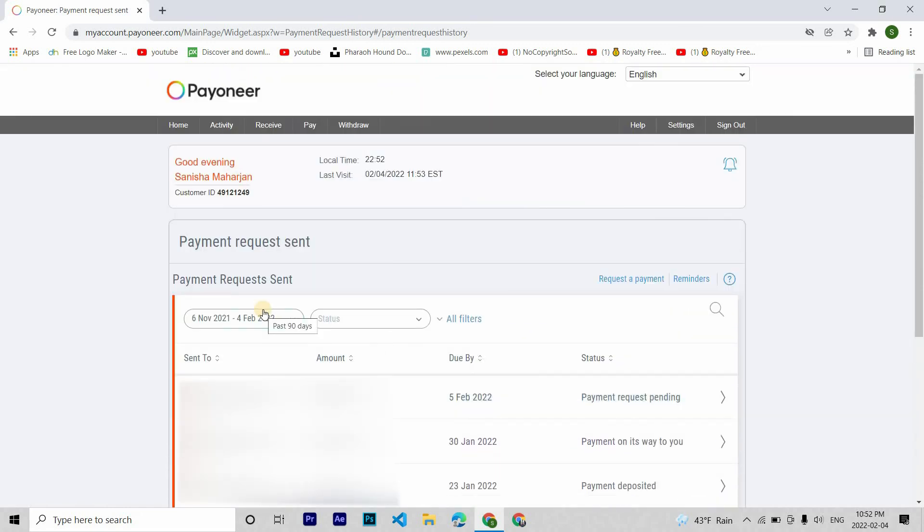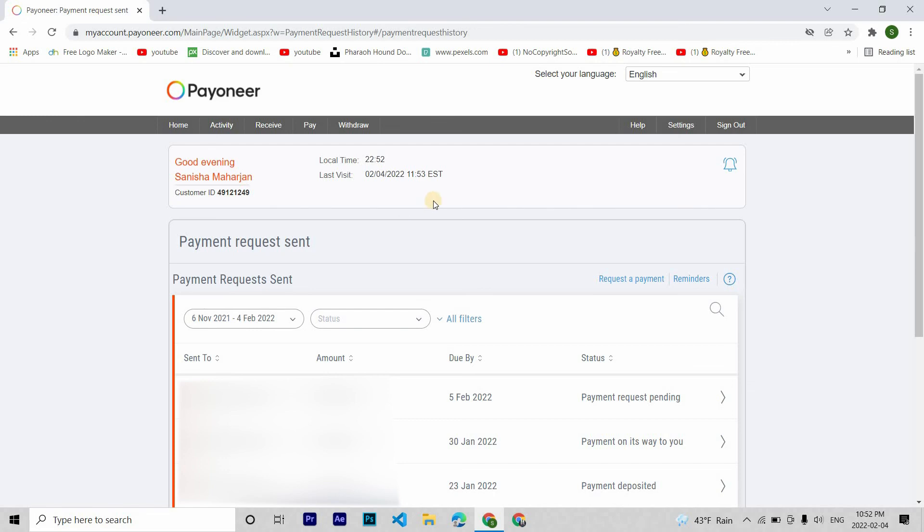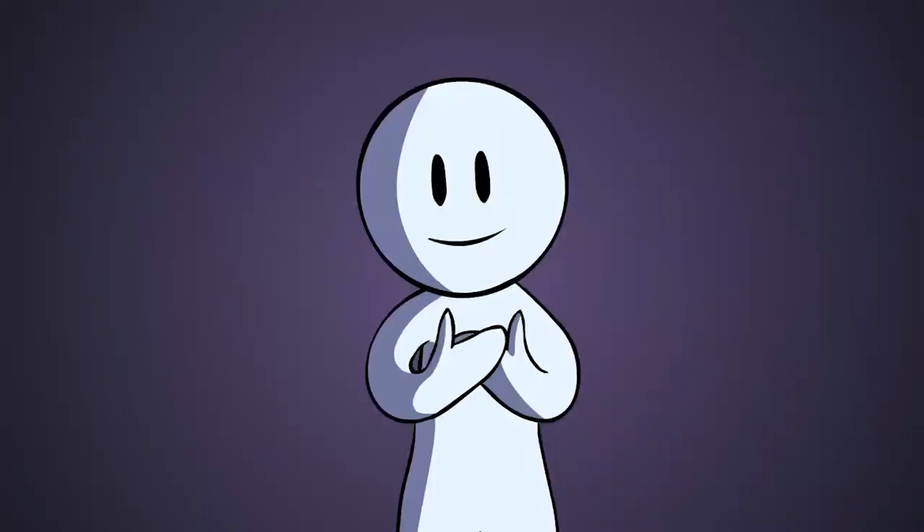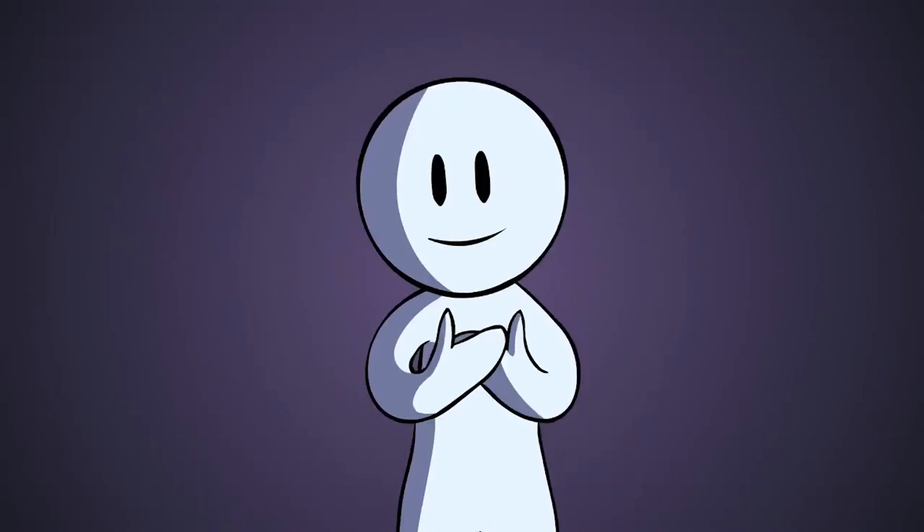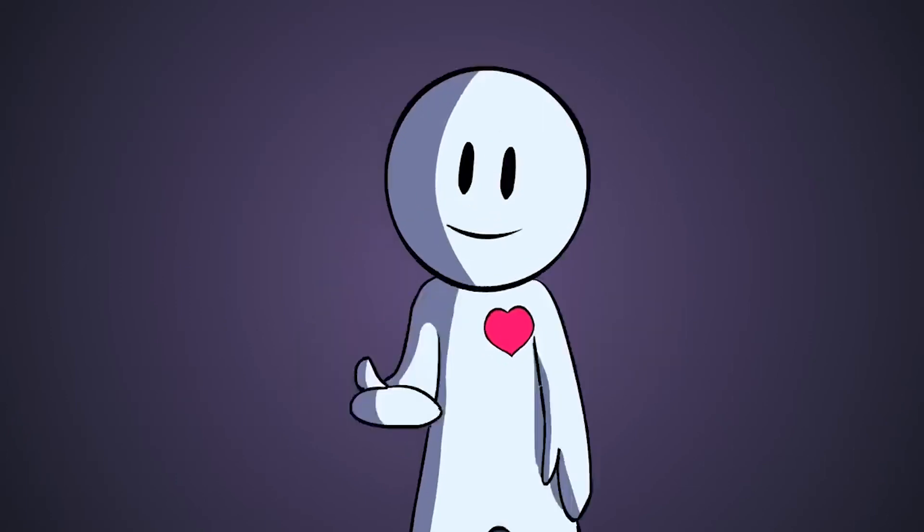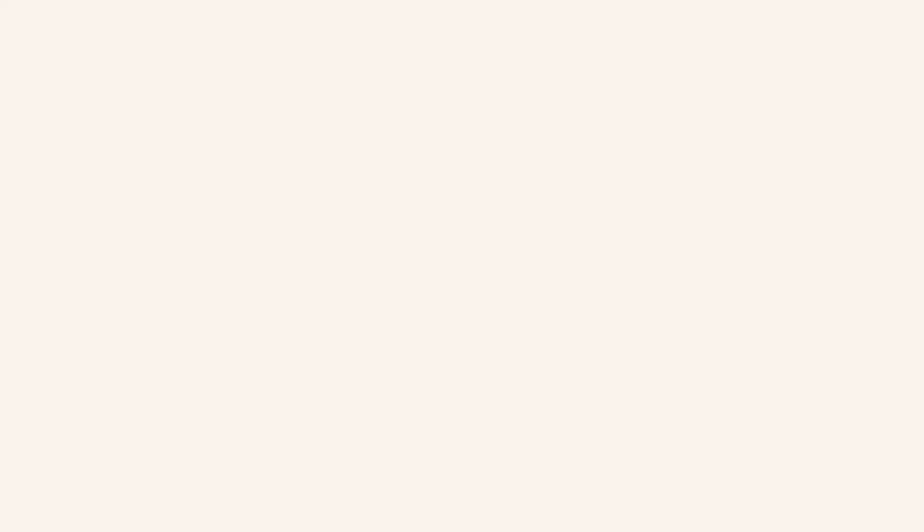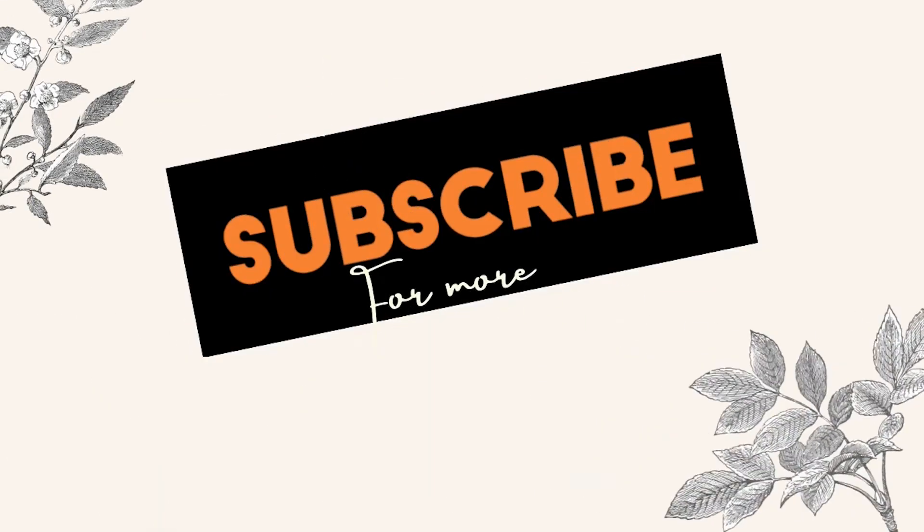So that's it for today. I tried making this video to the point. I hope this video was helpful to you all. Also hope that you guys liked the video. If you did, please make sure to hit that like button and join us by subscribing. It motivates us a lot. Thank you so much for watching. I'll see you in the next video.